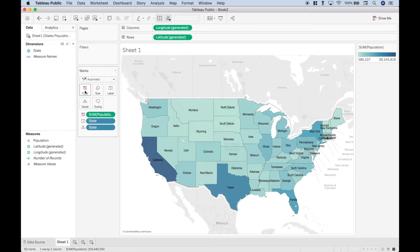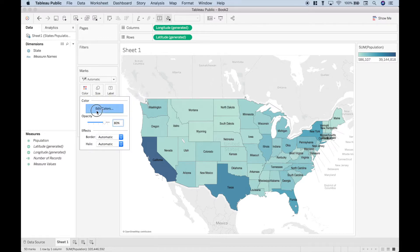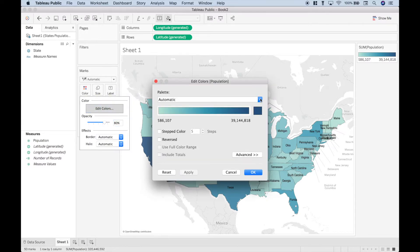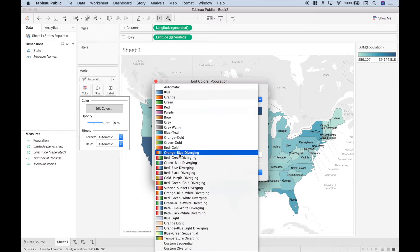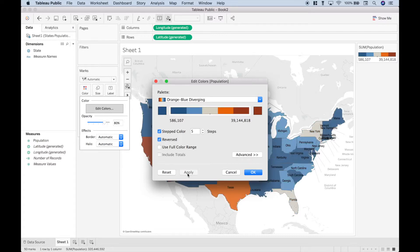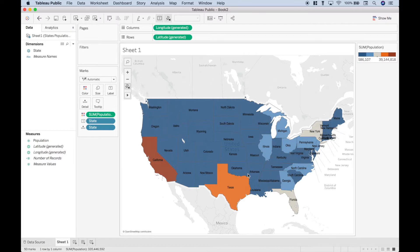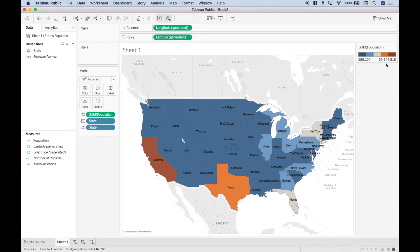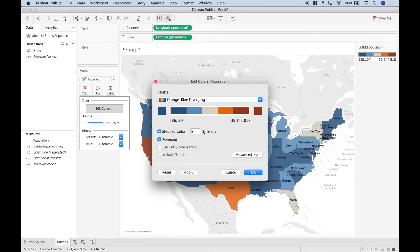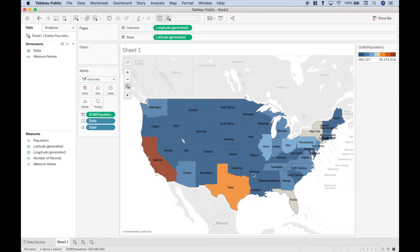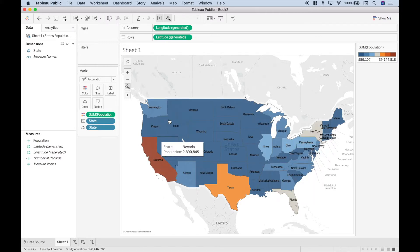Now if we want to change the colors, let's go to colors, edit colors, and let's change it to the orange blue diverging again, step color, reversed. Click apply and okay. So we can see that the orange states are the largest by population, then gray, then blue. Now if we wanted to increase those steps, we could do that as well. Let's just make that seven, and then you have a little bit more differentiation between the colors.